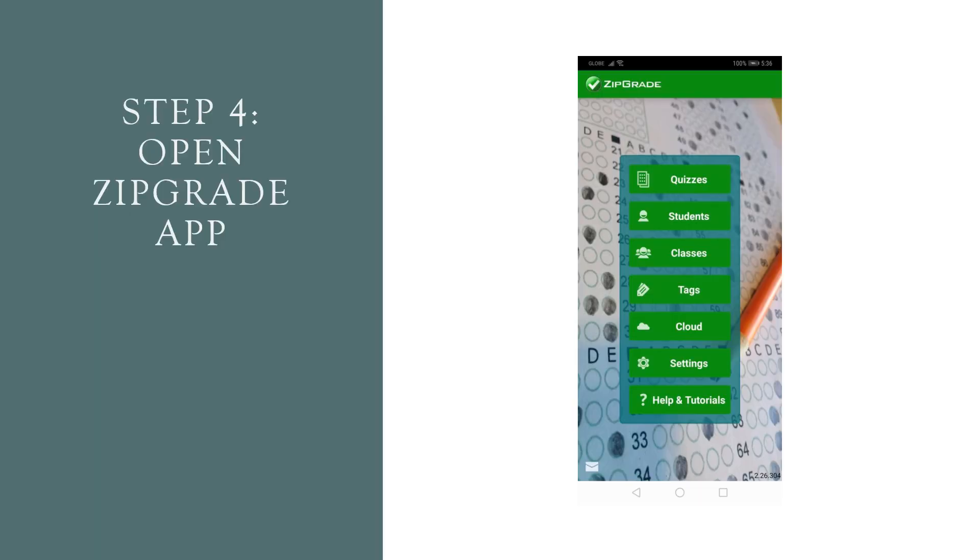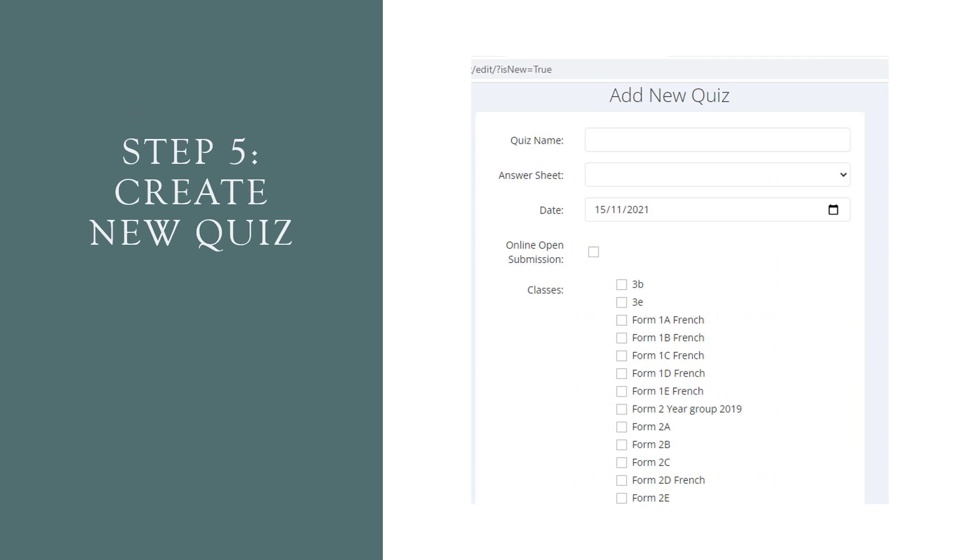Step four, on your mobile device, you will then open the ZipGrade app and where you would see quizzes, you would create a new quiz. So you click add new quiz, you will see a quiz name, you will choose an answer sheet. Remember that answer sheet that we created before, there'll be a code. So you make sure to match the code to the quiz that you're selecting. And you can actually assign that multiple choice sheet to multiple classes if you're going to be doing the same assessment.